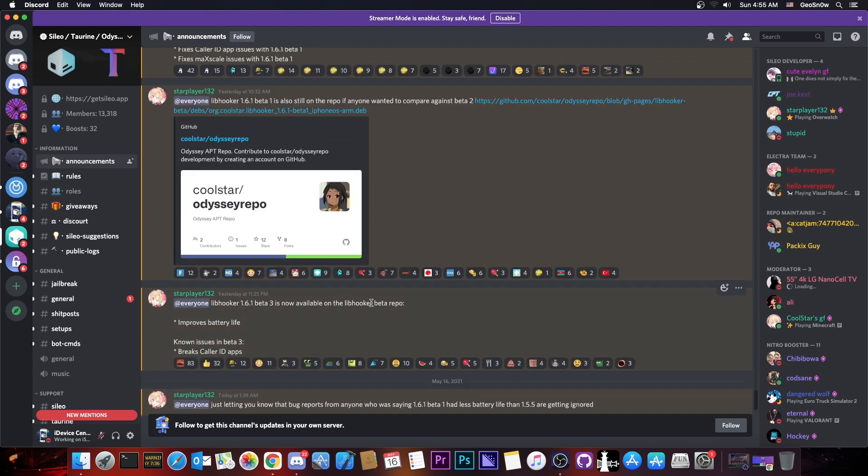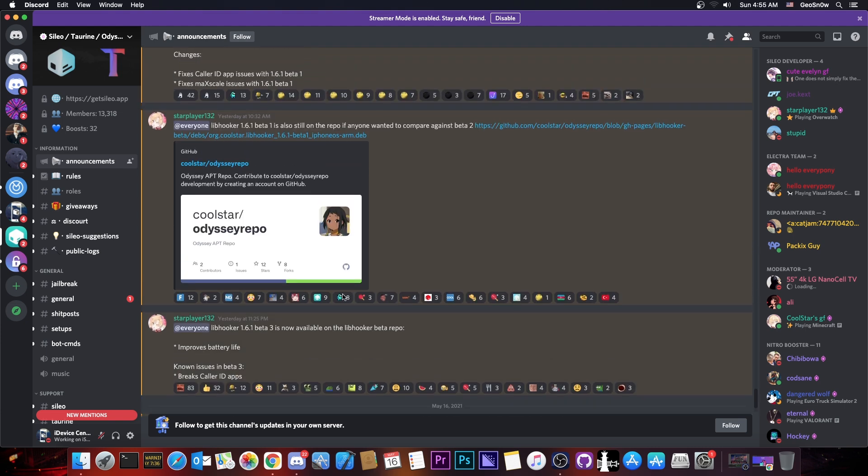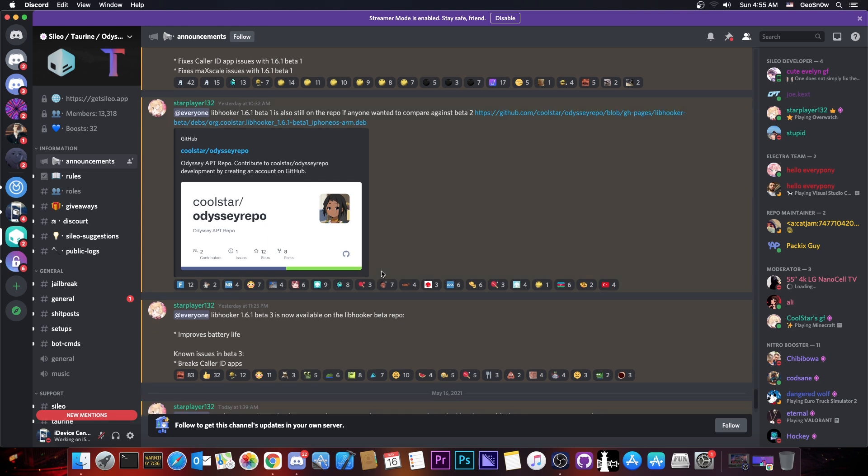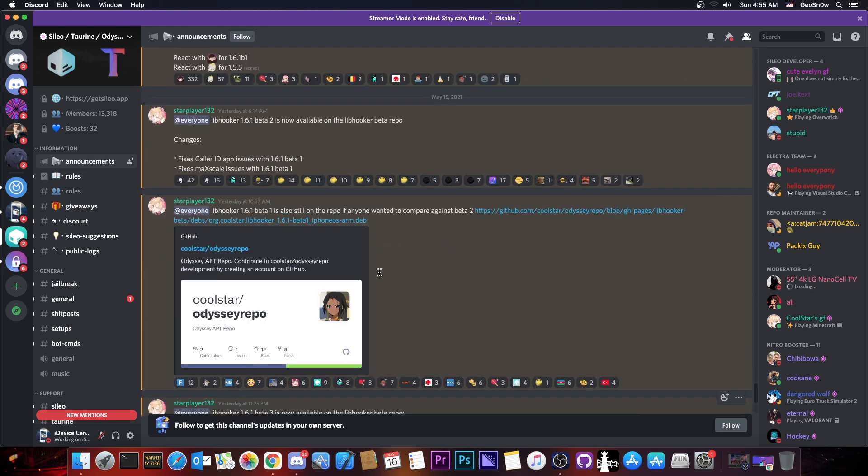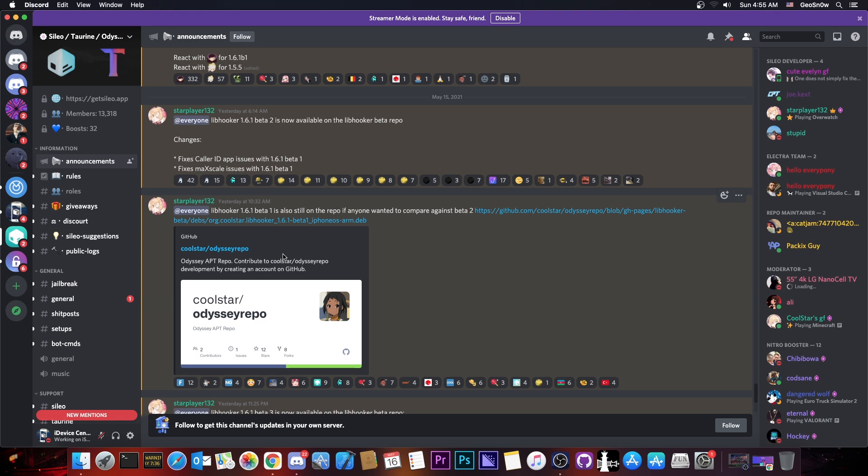It is a little bit weird the way Coolstar releases their updates, but it does seem that Libhooker is getting improved. So initially the 1.6.1 beta 1 was available here on the devs on Coolstar's repo, but this one is placebo.